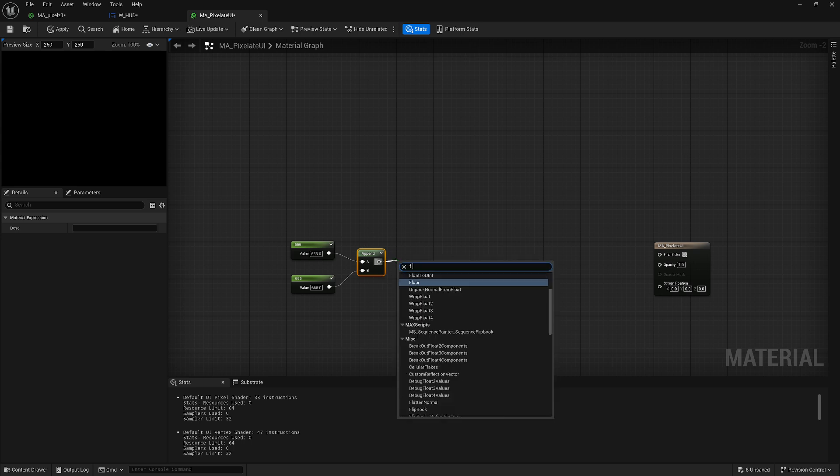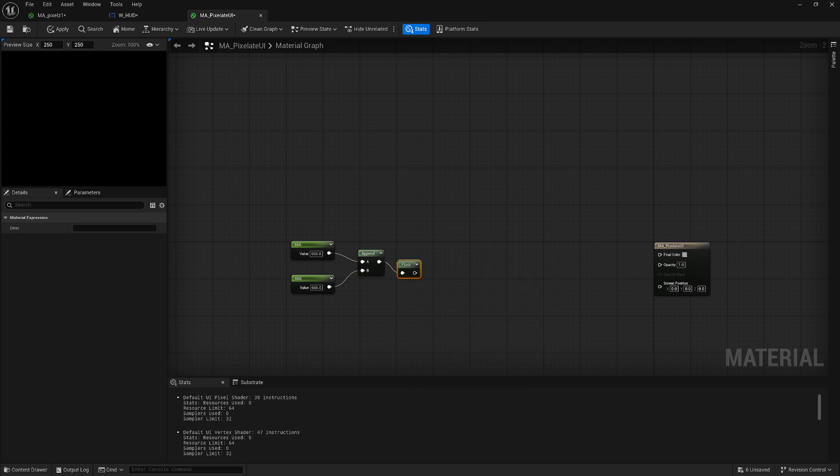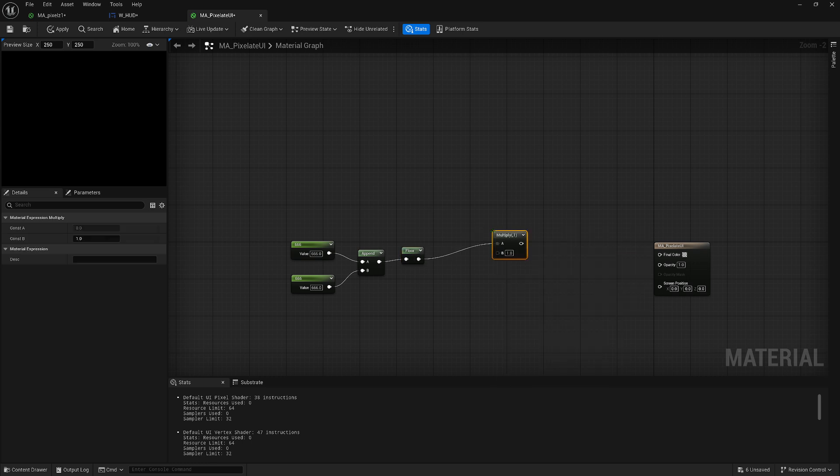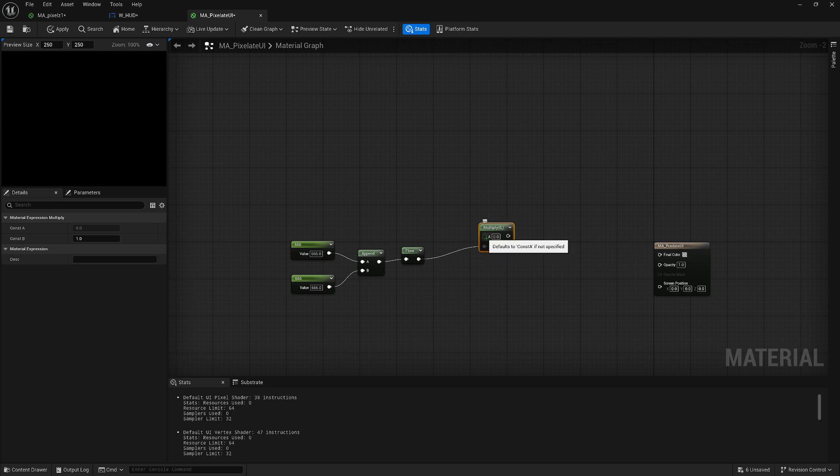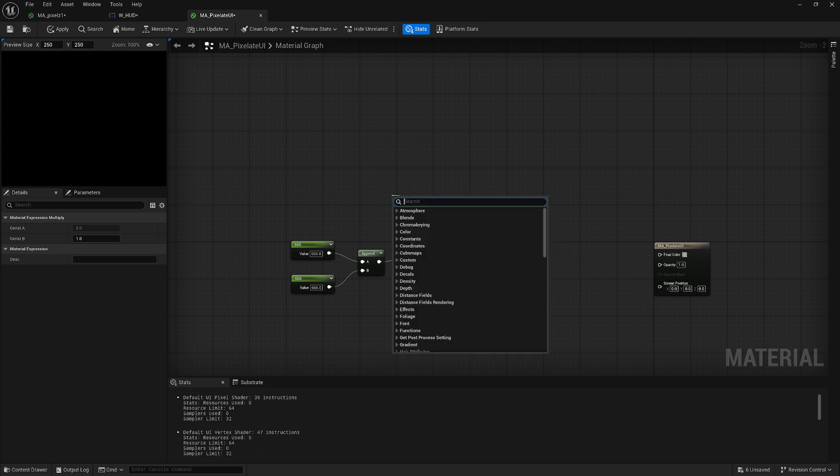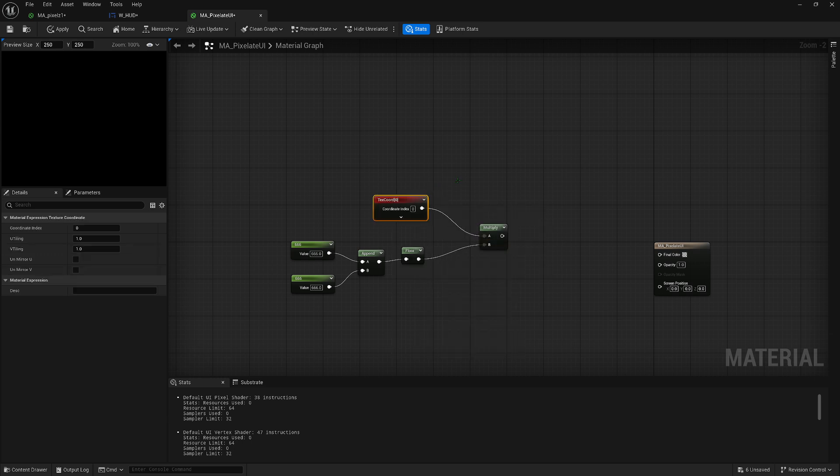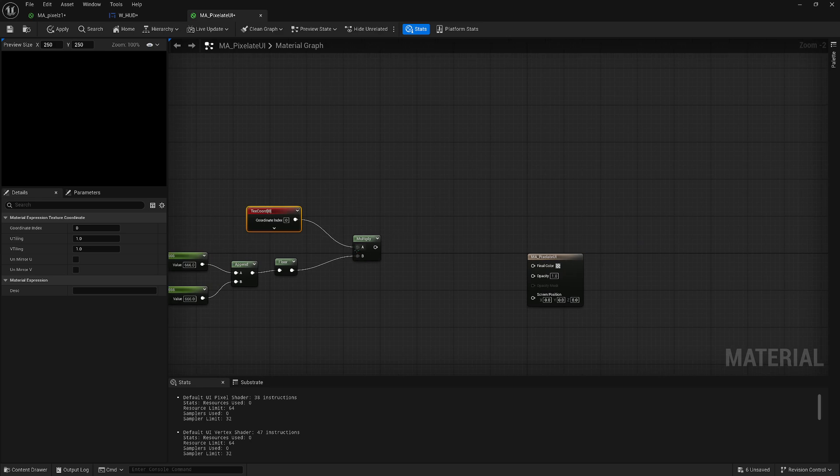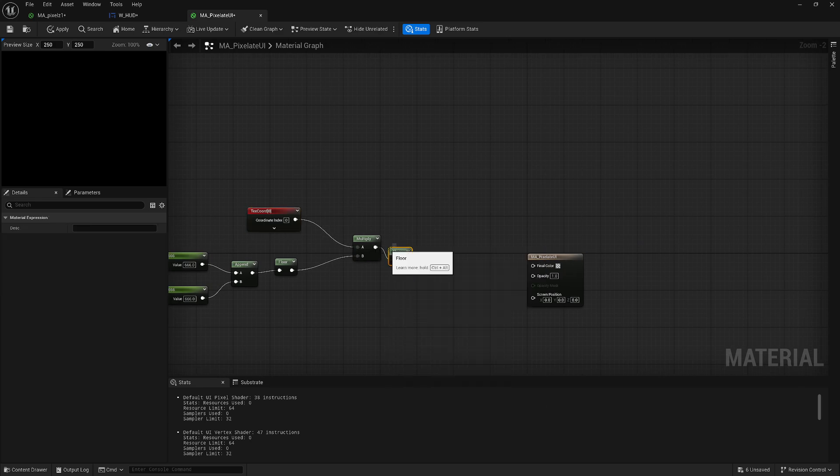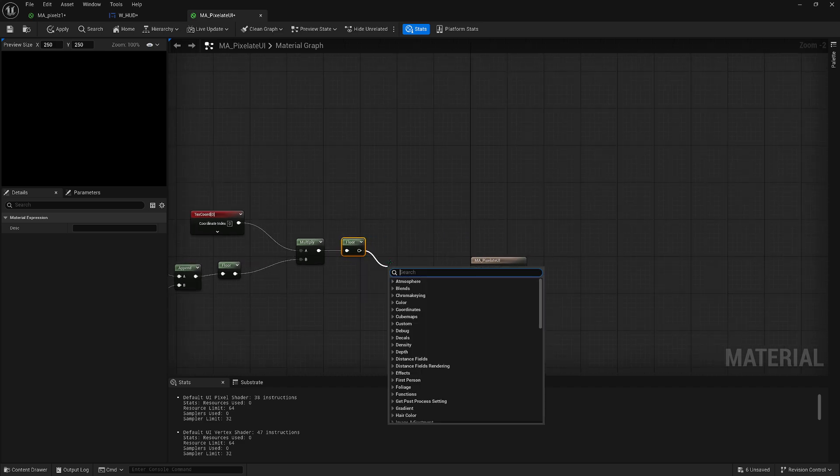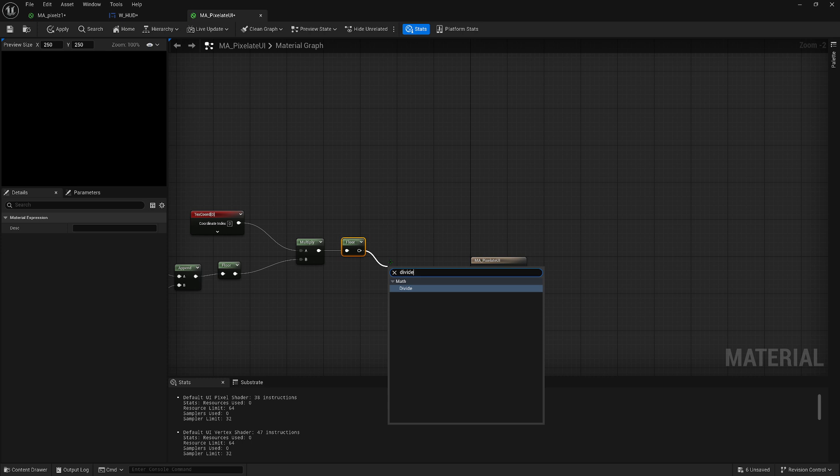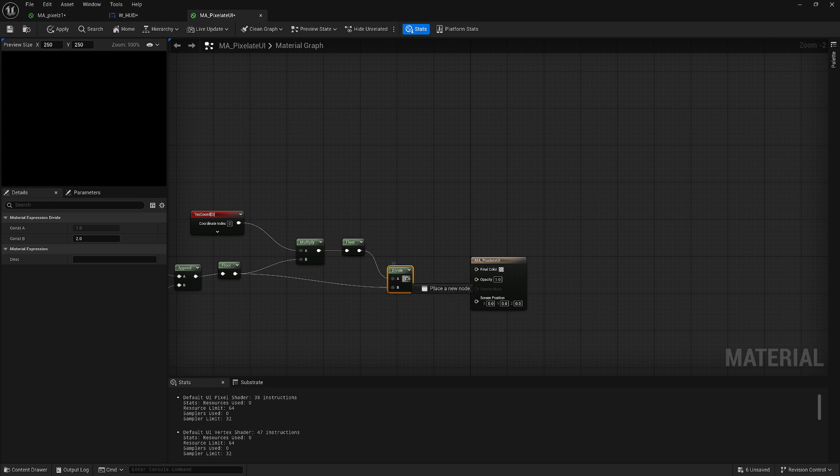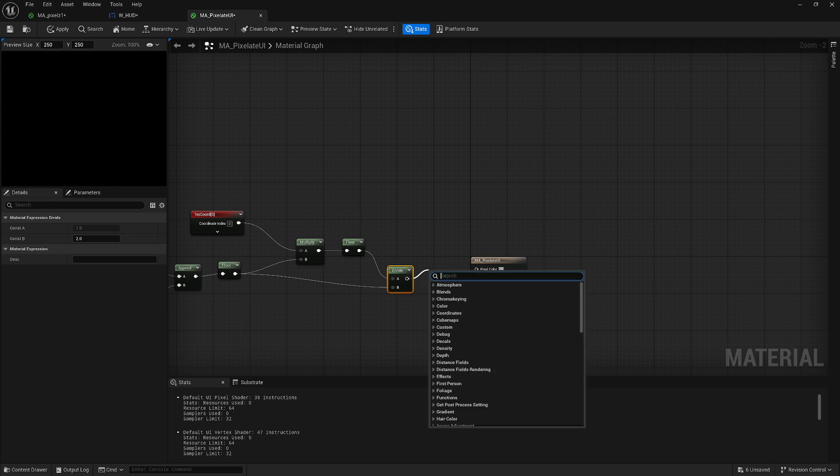Drag these two into the same one. Then floor these two. Then multiply, but plug it into the B and then the A. Spawn in a texture coordinate, just leave it at zero. And we're gonna floor these two again. Then divide and divide this floor and this floor.